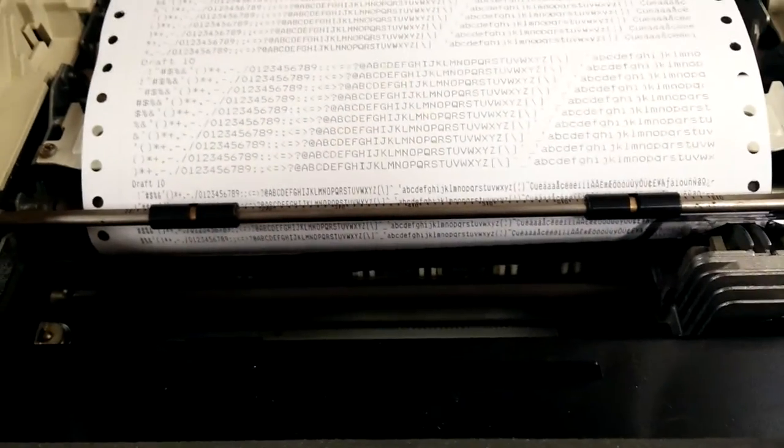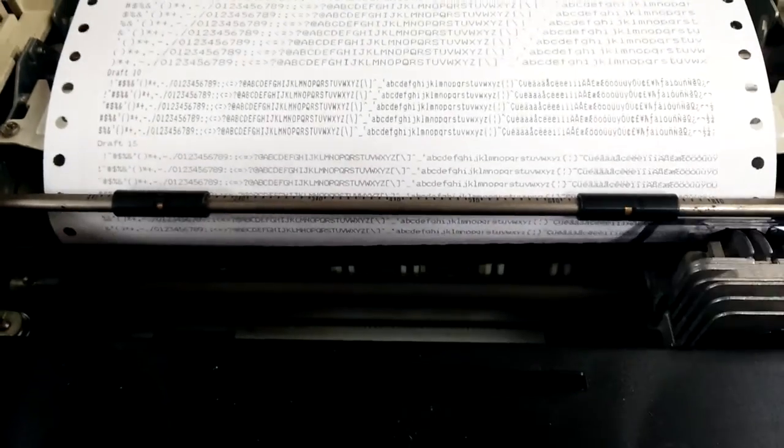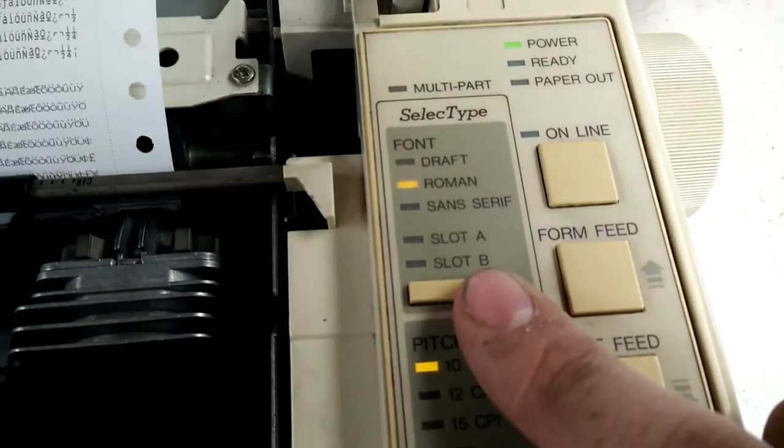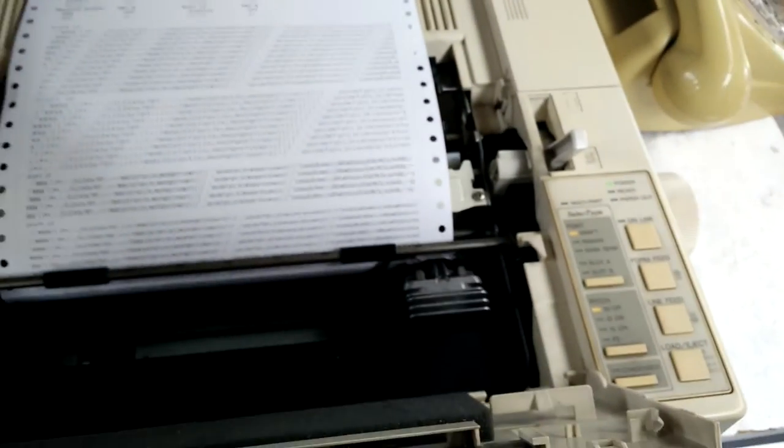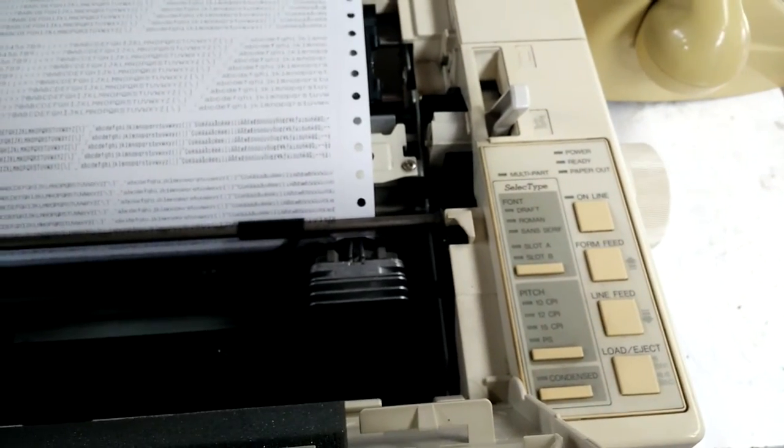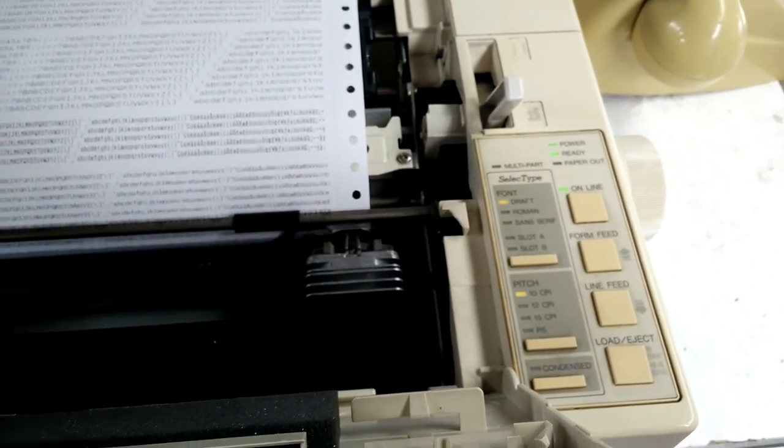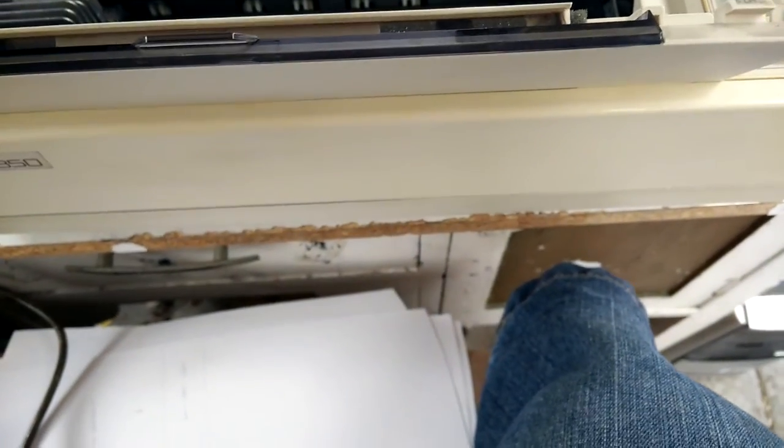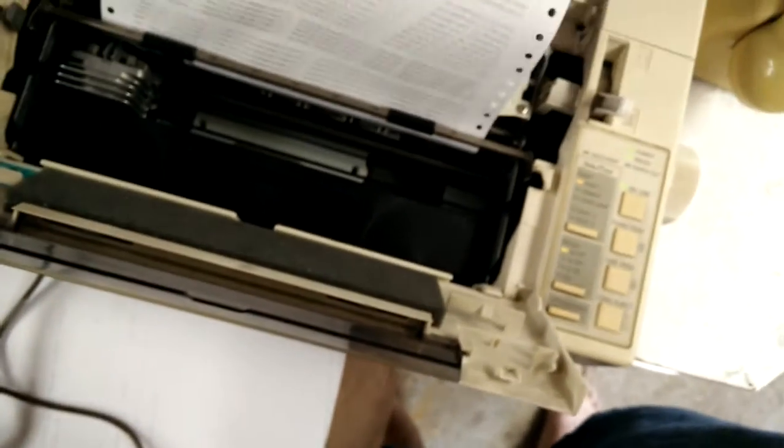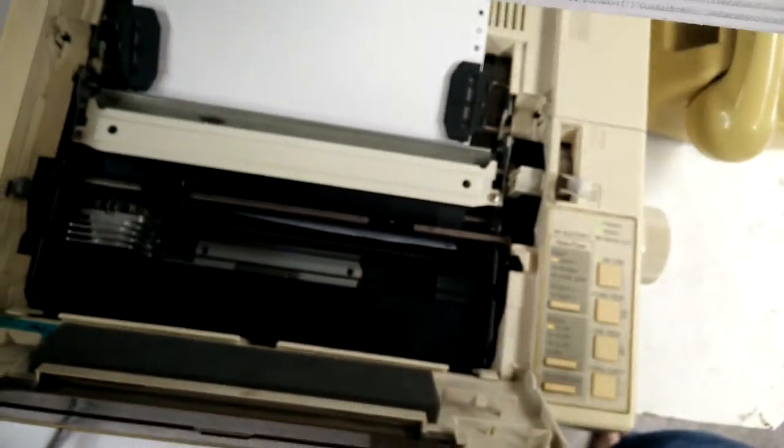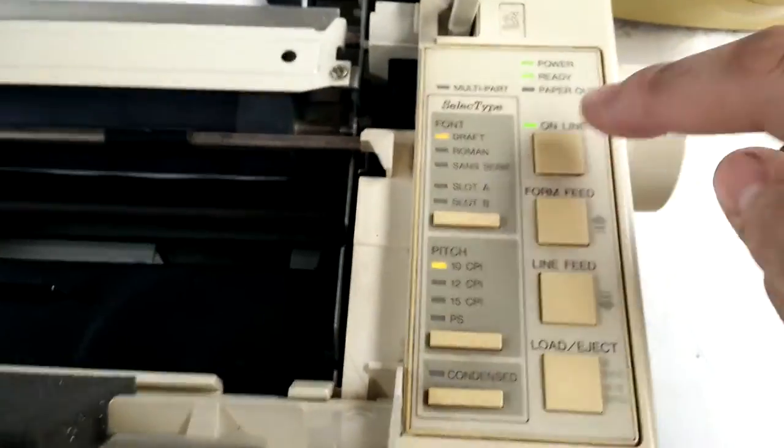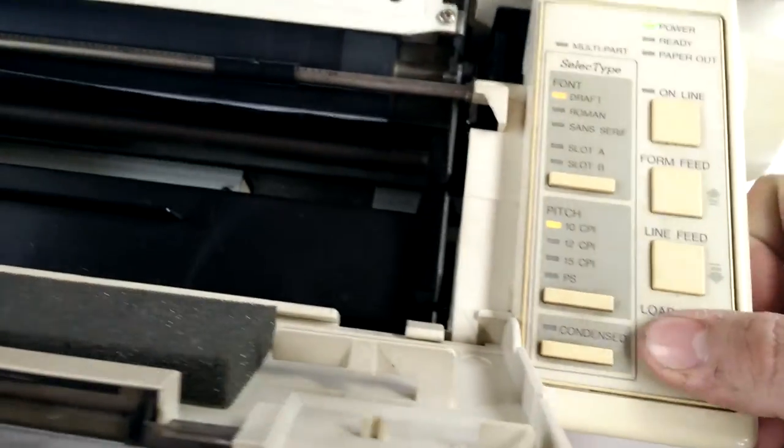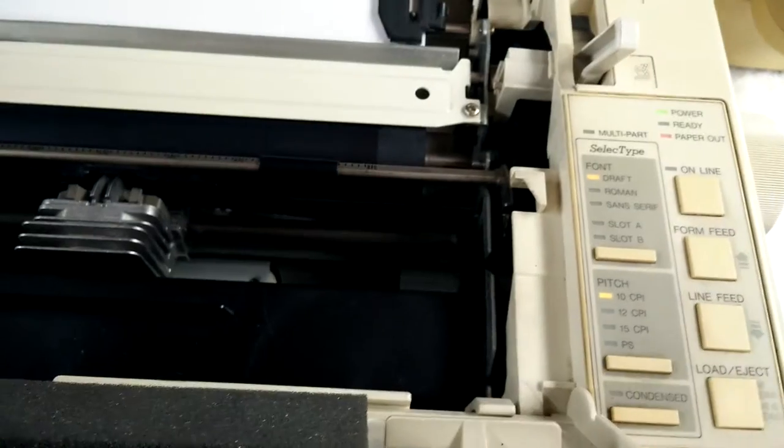Let's go to condensed. It's a lot slower. Let's go 15 pitch. And I've got two other fonts I can use. I've got Roman and Sans Serif, but I'll keep it on draft because it only needs one pass across to print. So turn this off. Turn it back on.